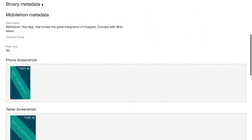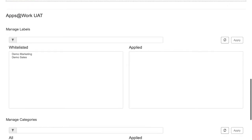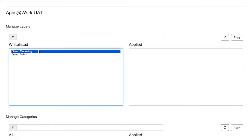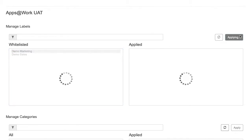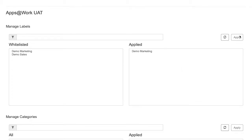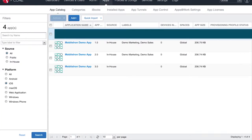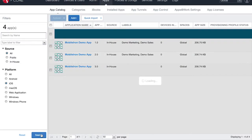At this point, you can assign labels to your apps. For this example, we are using Demo Marketing. Upon return to your MobileIon apps list, you can see that the label has been populated here as well.